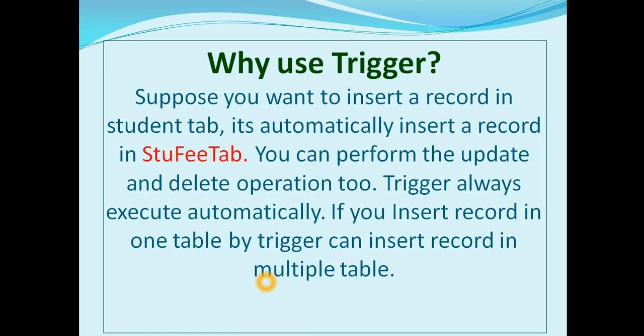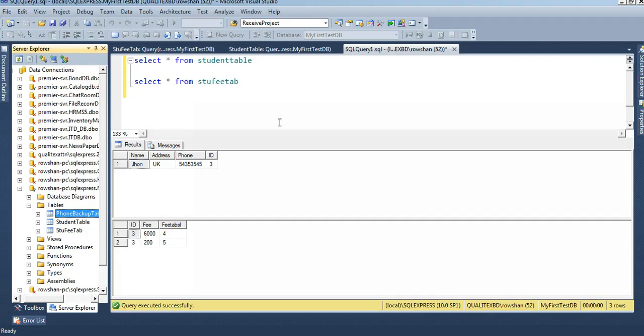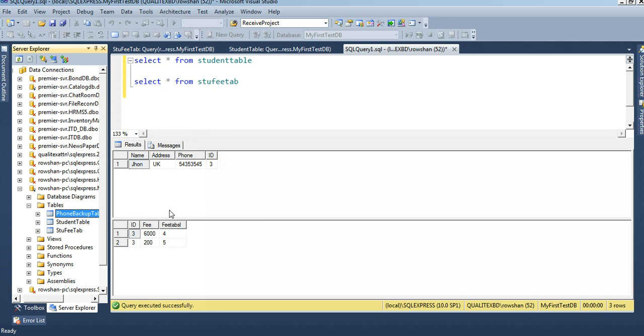How to create trigger - practical in video. See that I will create a trigger in a student table. Now the student table has one record - John, address UK, phone number, and according to this ID there are two fee records, fee 6200.